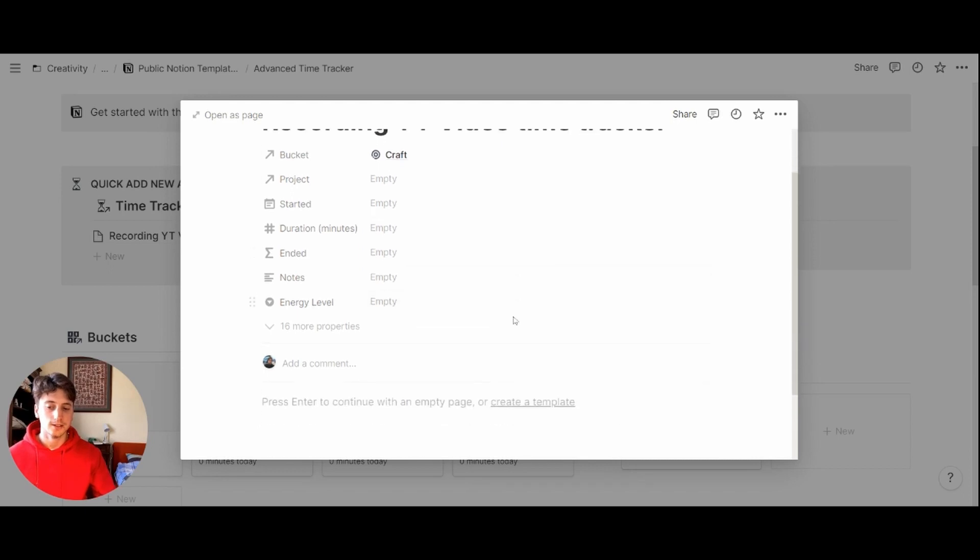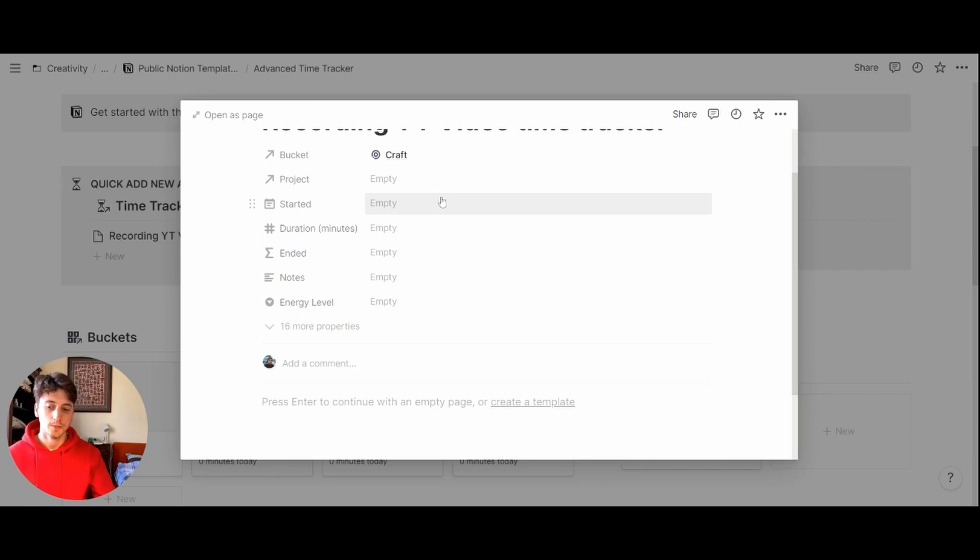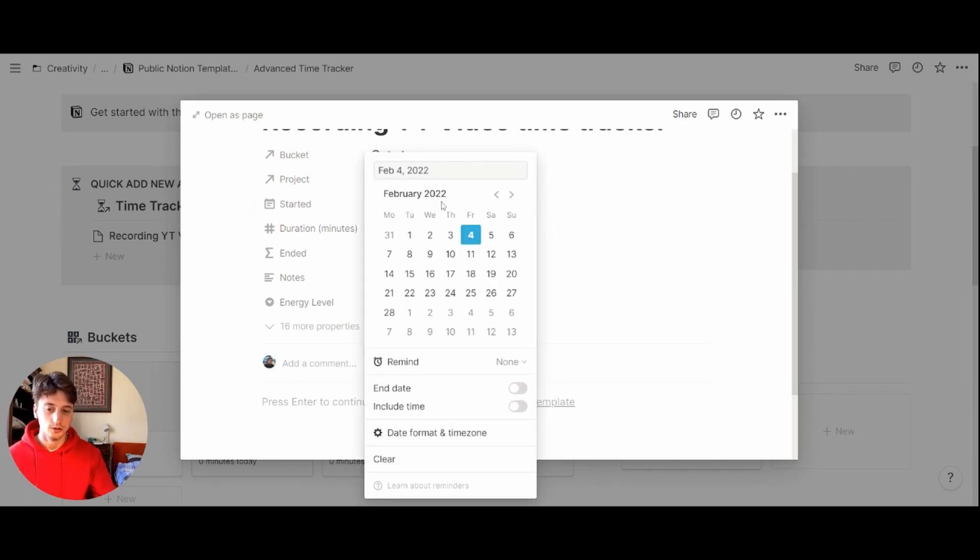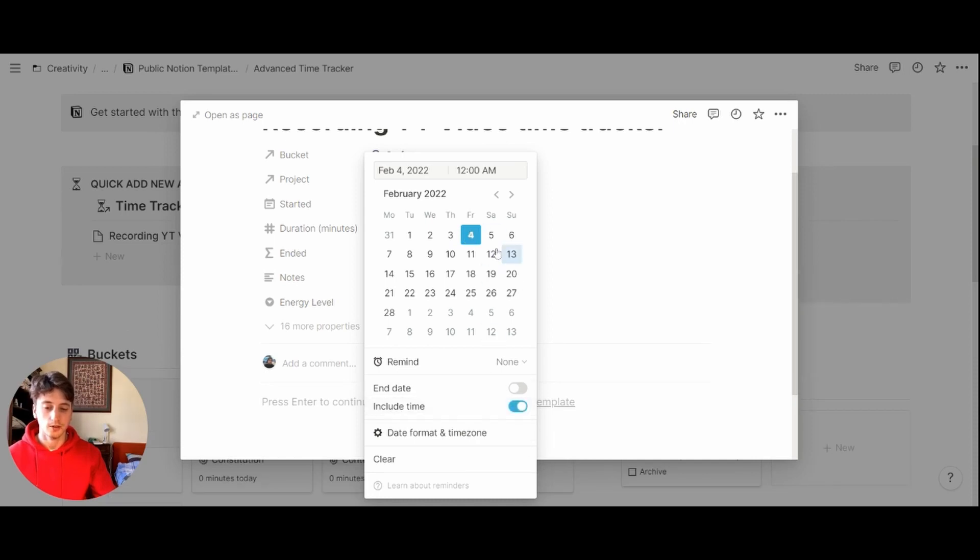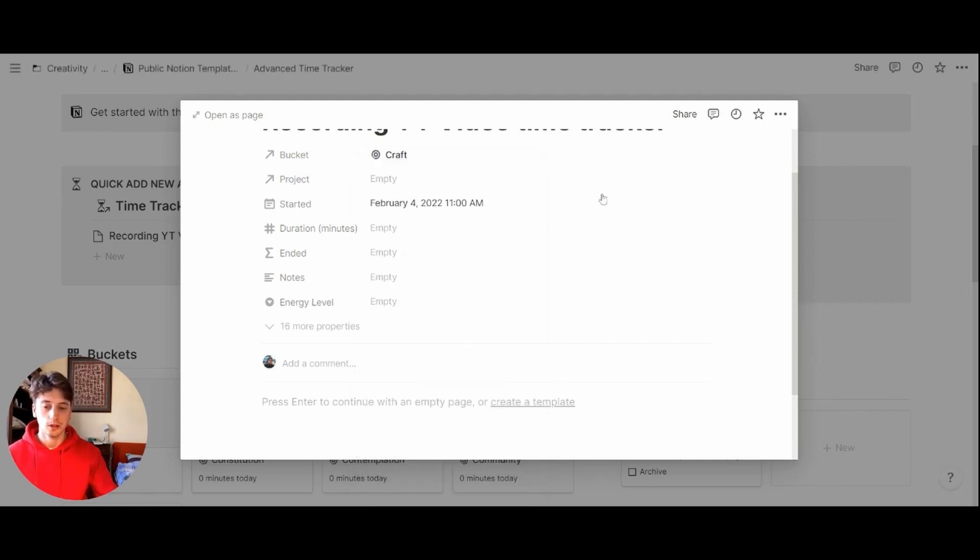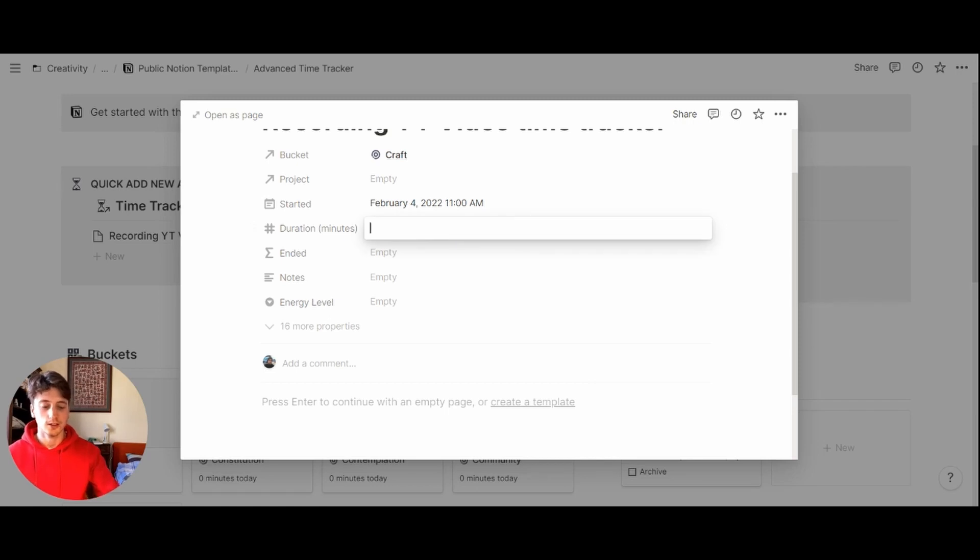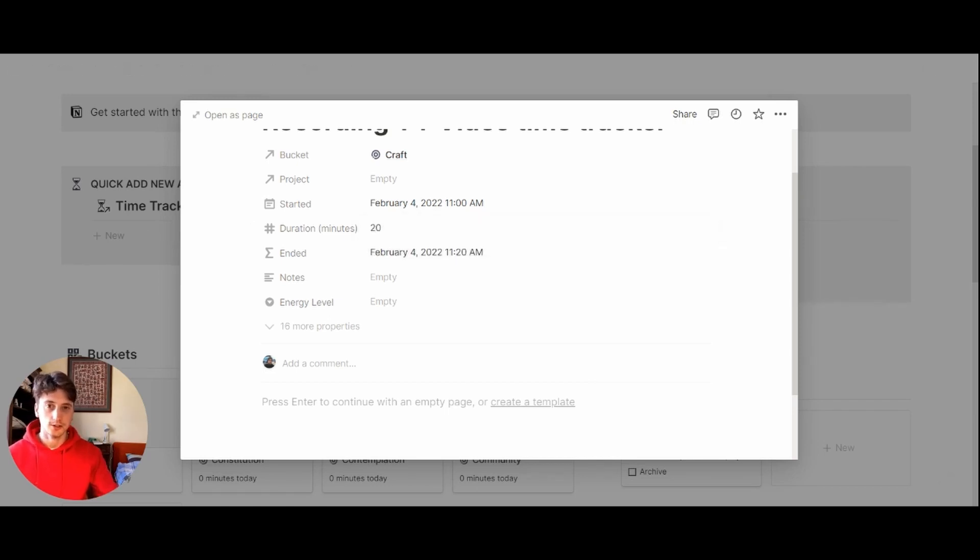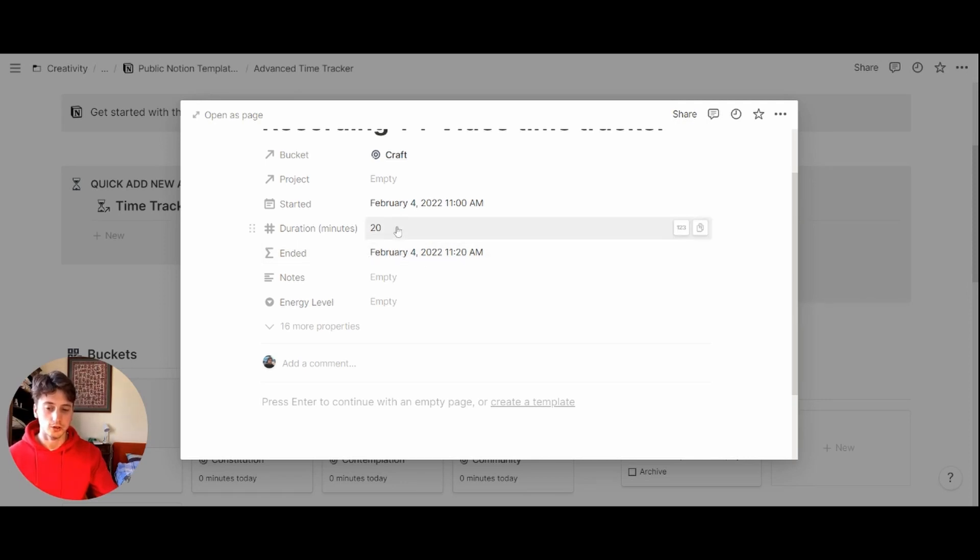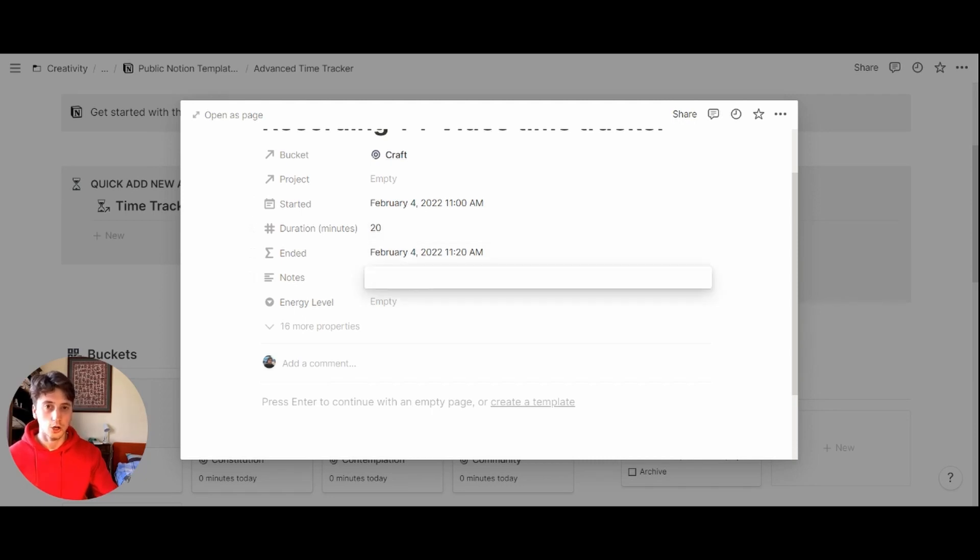Next up, you can add the started time. So at what time did you start this activity? And how long did it last? So this was today, and then include time. And let's say this was 11am. And let's define duration in minutes. And let's say this is 20 minutes. So the ended time is automatically given based on the duration and the start date. And if you want to have any notes about this activity or comments, you can type them down here.